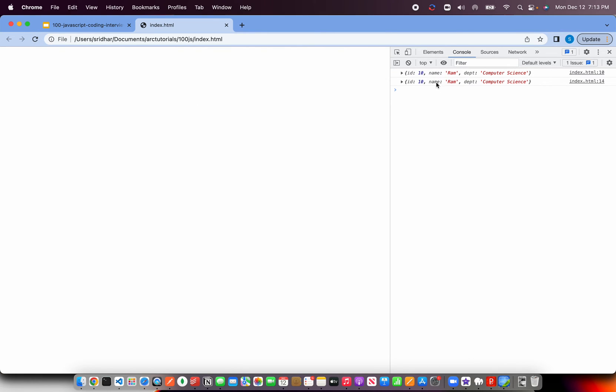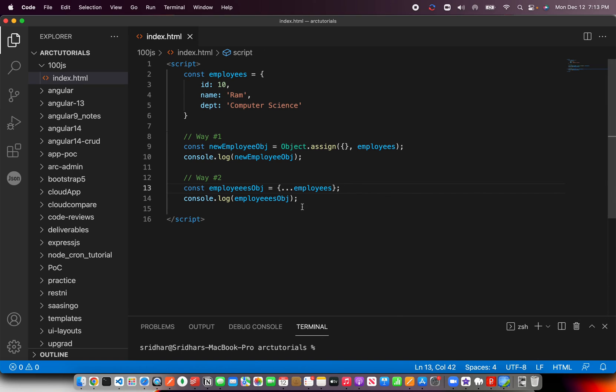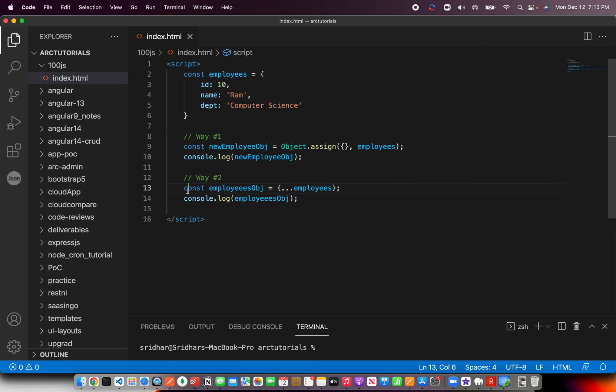Now let me load this and show you the output of both. See, output-wise both are the same. There is no right or wrong way of doing things, particularly in JavaScript. Whichever you feel comfortable with—if you feel comfortable using Object.assign, that's fine. But some senior developers or experienced developers, I'm sure they'll agree with me that they prefer to use the spread operator.